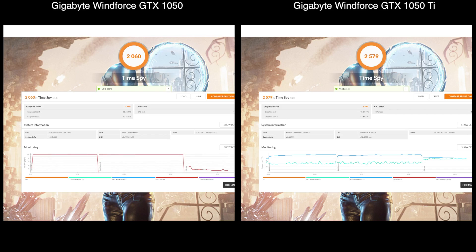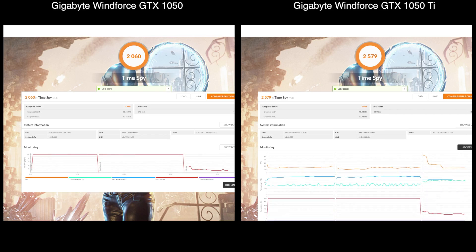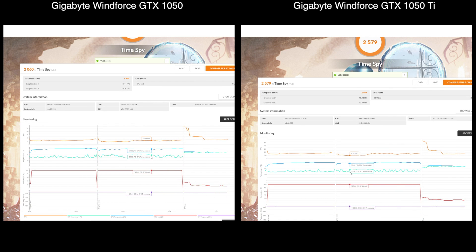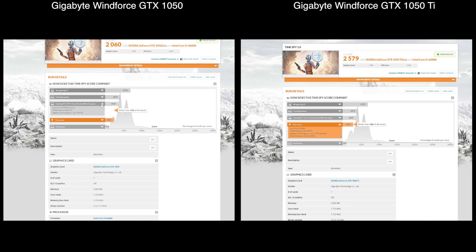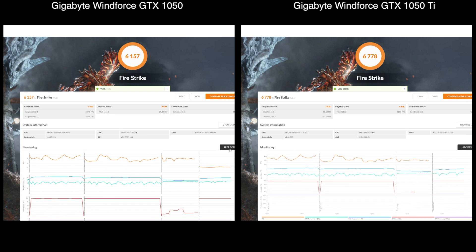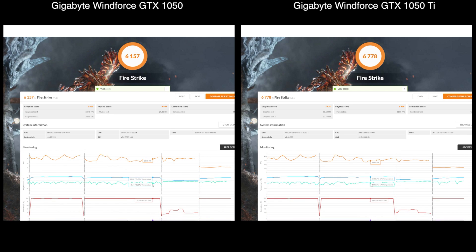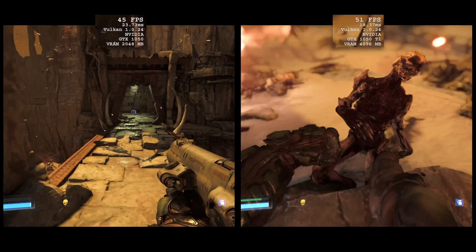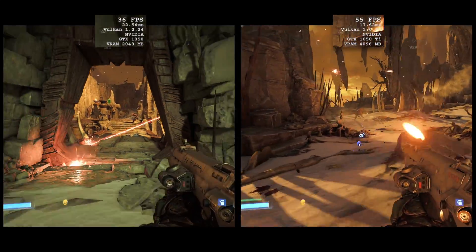On the matter of benchmarks: in the DX12-based Time Spy test, the performance difference is 25% — greater, in fact, than the difference in price. Pay 20% more, get 25% more performance. Pretty satisfying. The DX11-based Firestrike benchmark shows a difference of 10% — less satisfying numerically, but still a significant boost. And moving forward, more and more new games will be using DX12 and similarly modern APIs anyway.